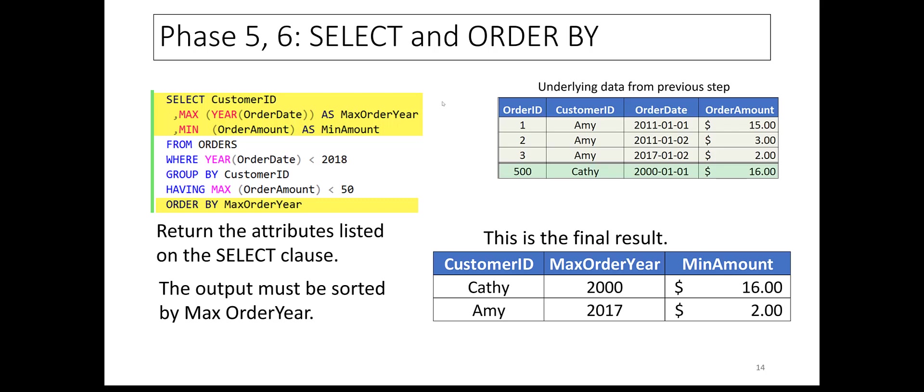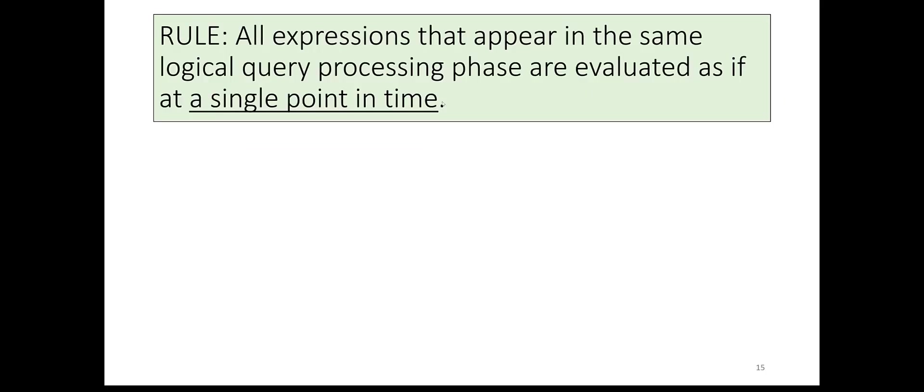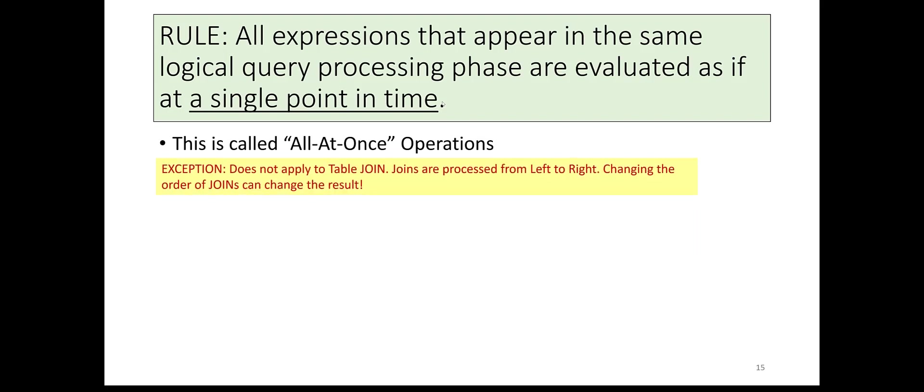Before going on to the recap, I want to mention the concept of all-at-once operations. If you have done computer programming, you are likely used to the idea that statements are executed from left to right. This does not apply to SQL statements except for the JOIN clause.